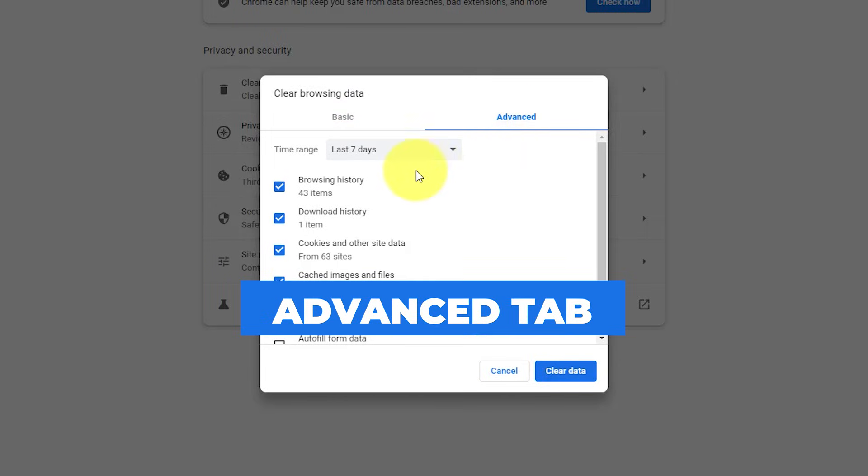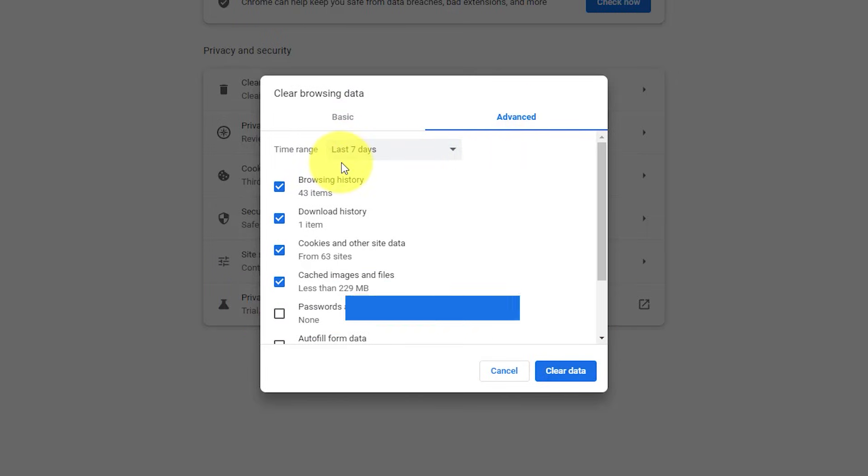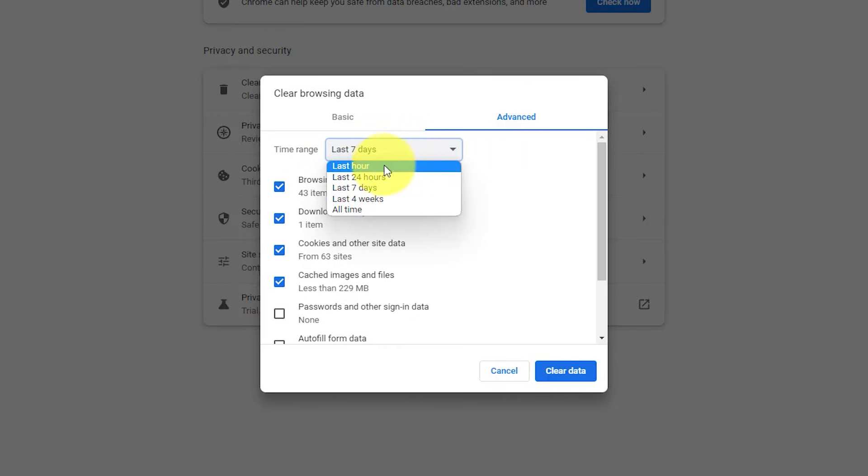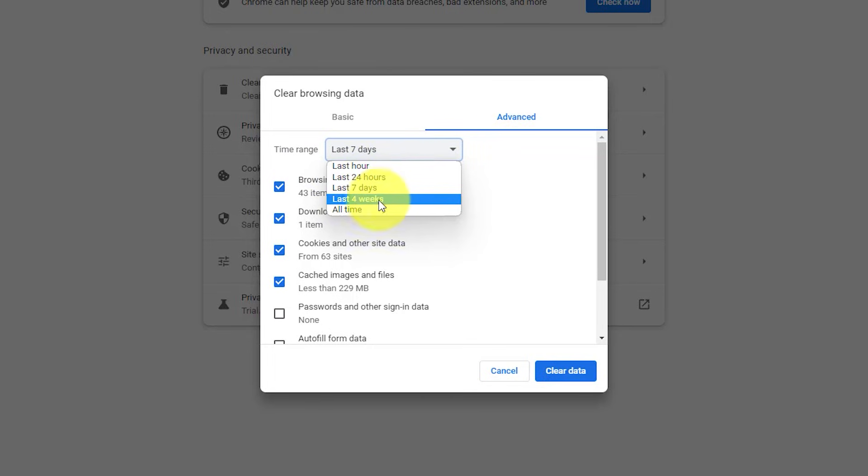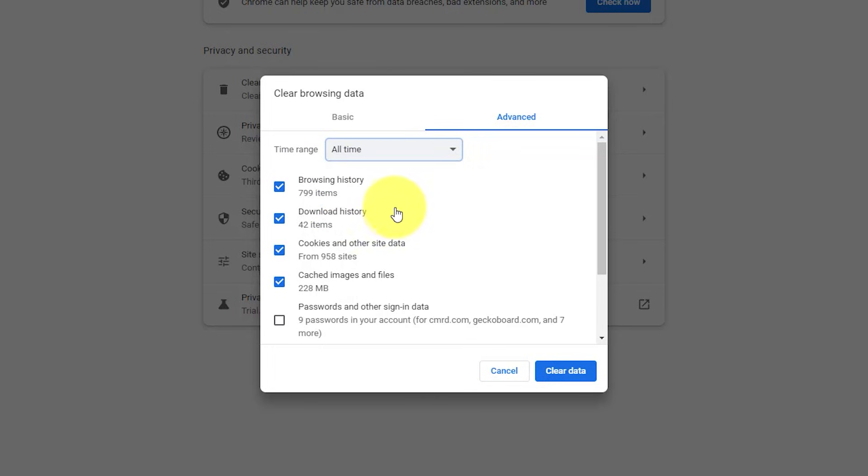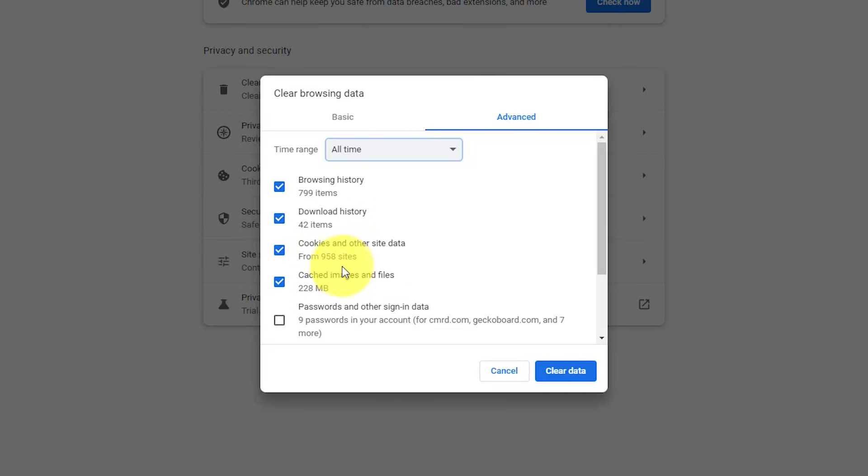Next up, take a careful look at the time range. We don't want to be limited by just the last few hours or days. I want you to come down here and select all time. Next, make sure that you have the first four checkboxes selected, especially these last two. Look at this example.